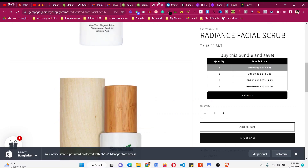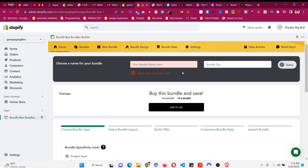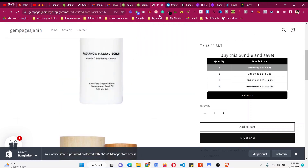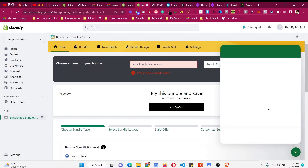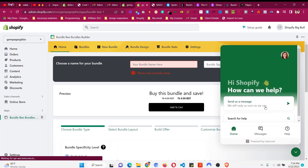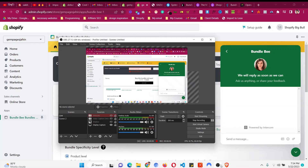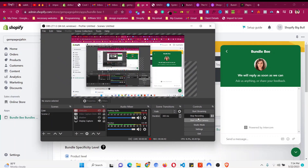This is the way to create a volume quantity break or tiered discount for any product. If you need any help — like choosing where to show the bundle on the page — reach out to their support with a screenshot and message and they will instantly reply. I hope this helps. If it does, smash that like button and let me know in the comments. Thank you very much for watching.